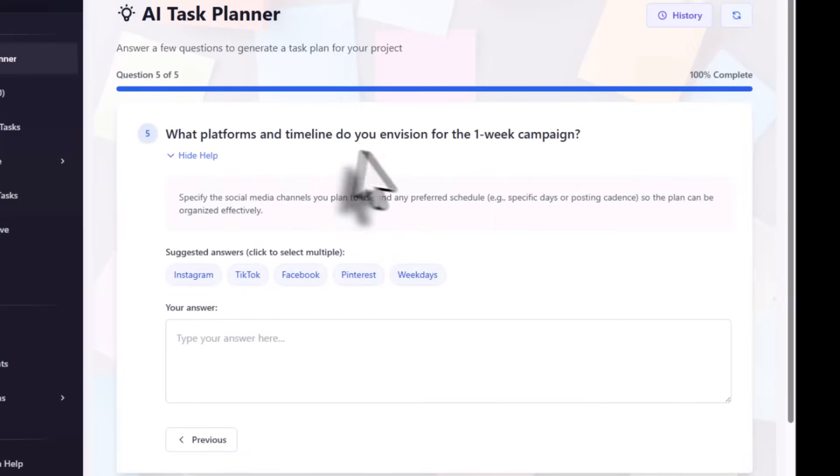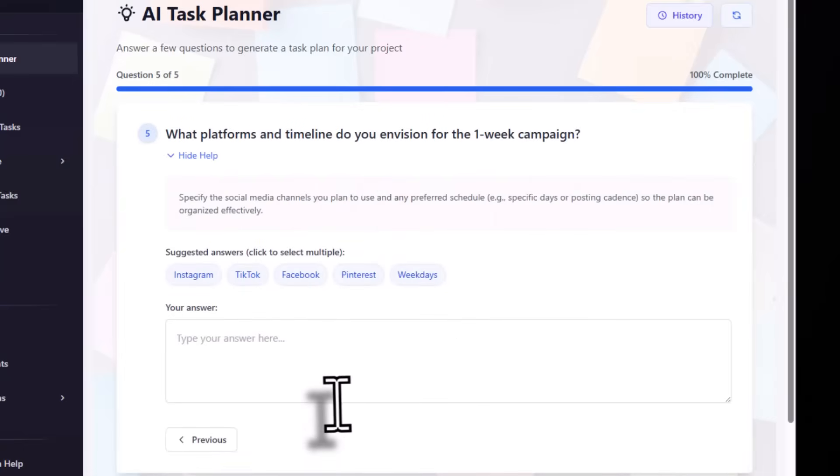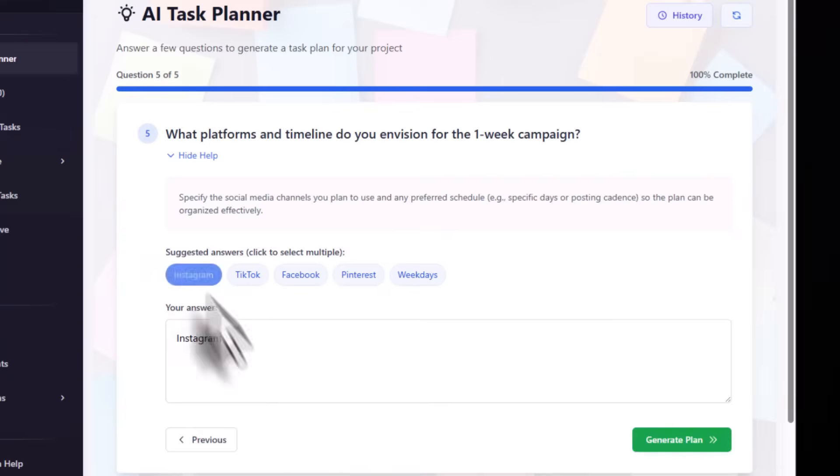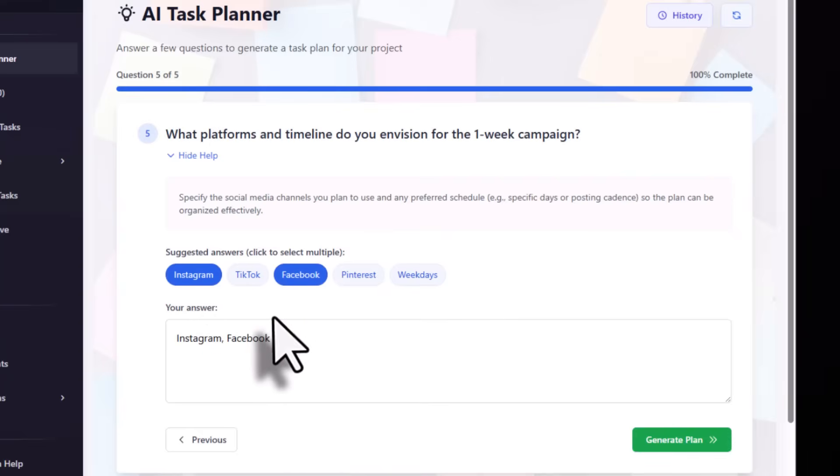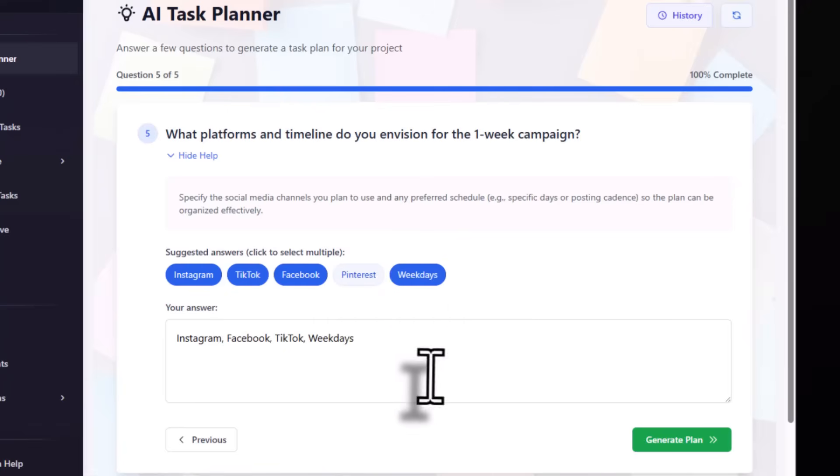Next, what platforms and timeline do you envision for the one week campaign? Select Instagram, Facebook, and TikTok. Choose weekly duration, then hit generate plan.